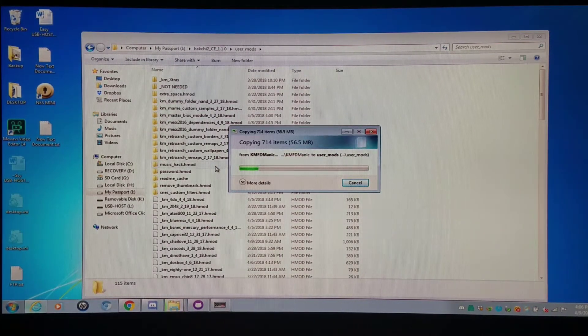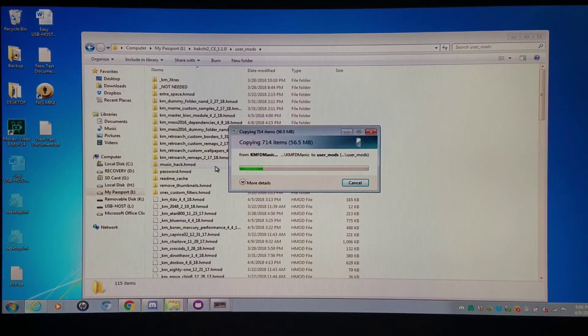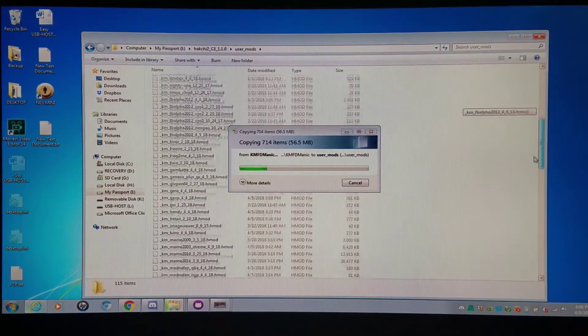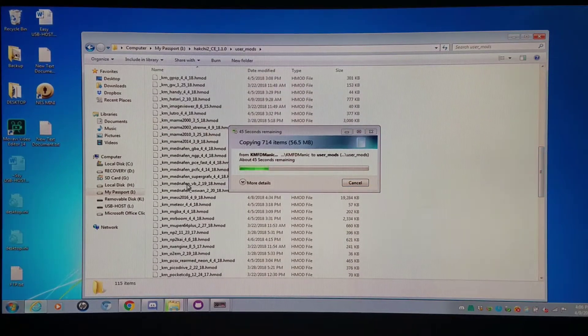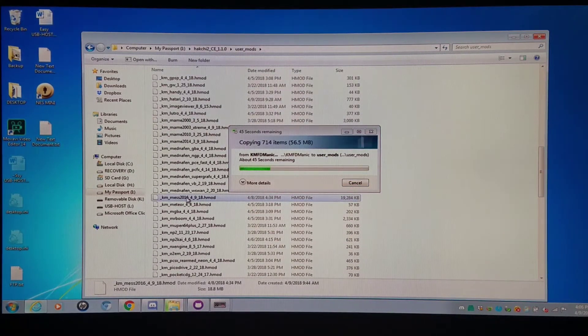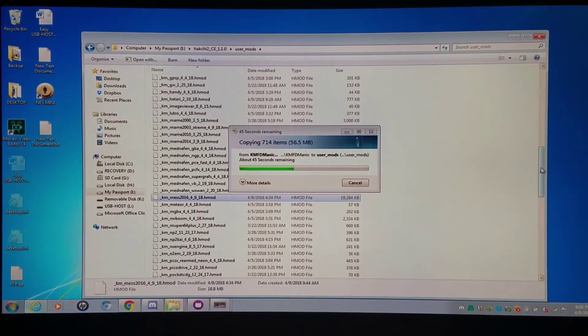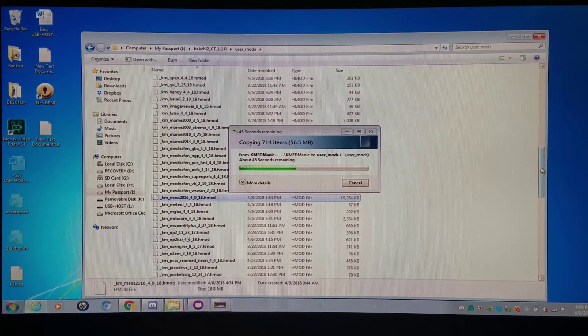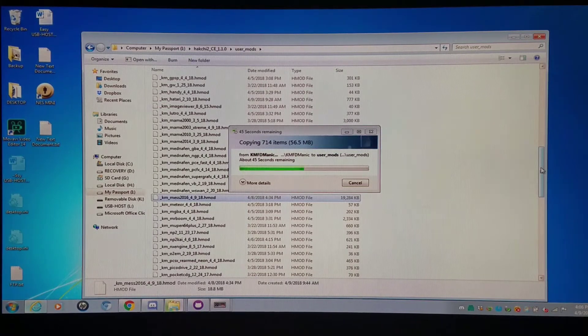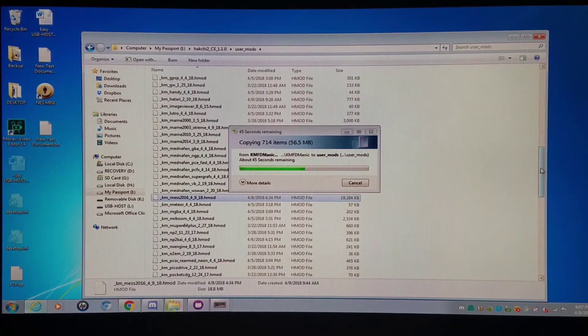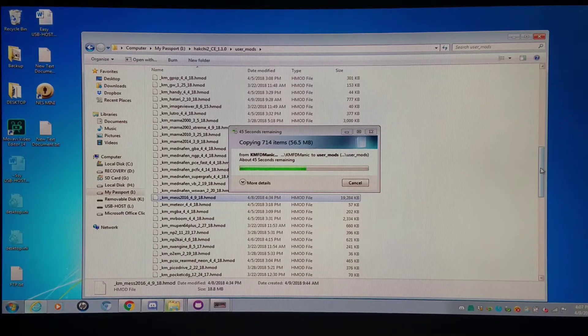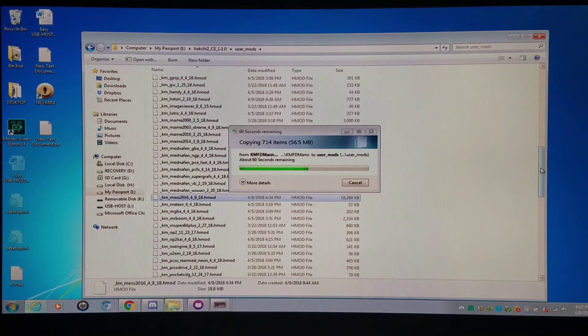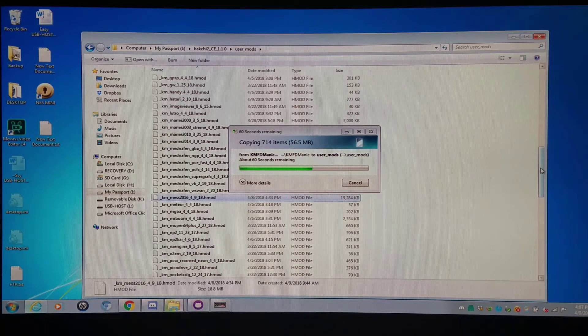For starters, for MESS 2016 you have to install the primary HMOD and there's two ways you can install the games. One is via user interface and the second one is via the USB host for the flash drive and of course you can do the NAND internal flash memory. I'll show you all three of these.